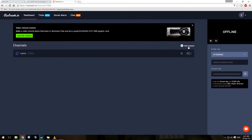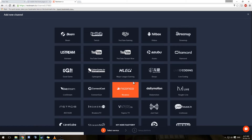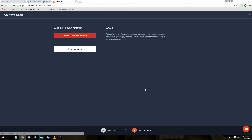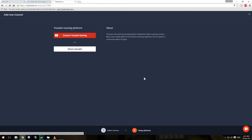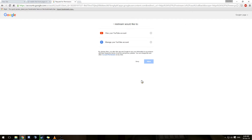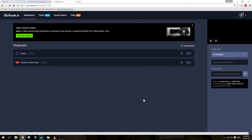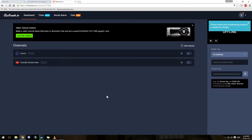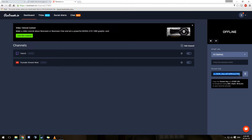So I'm going to add my YouTube Gaming one. Same process except you connect YouTube Gaming. You go straight through to your Google account. As you can see I've got a few there so you select the right one and allow it through to your channel. Right there you go, you can see the two channels that I've got there ready to stream.